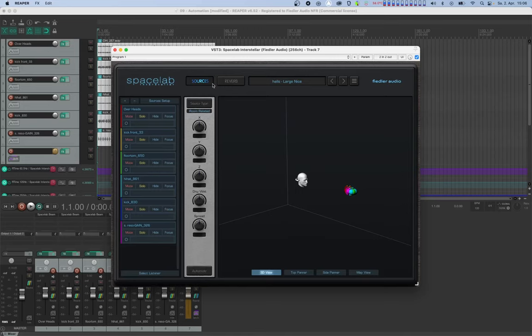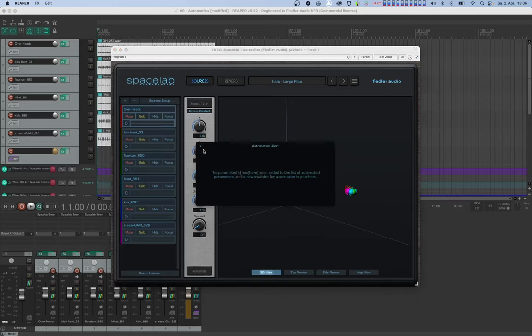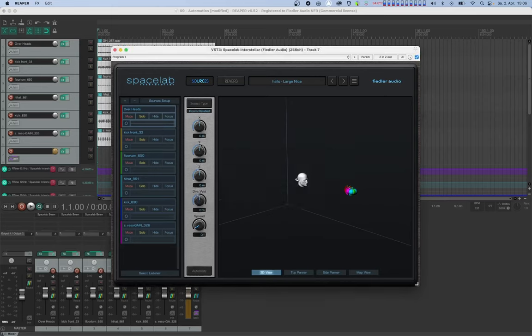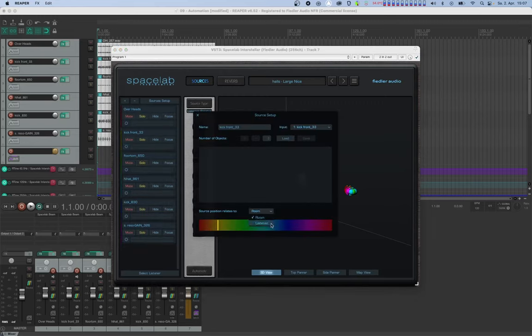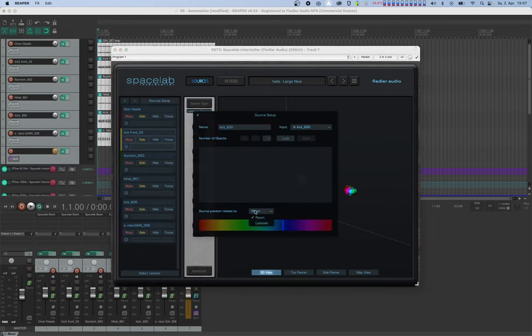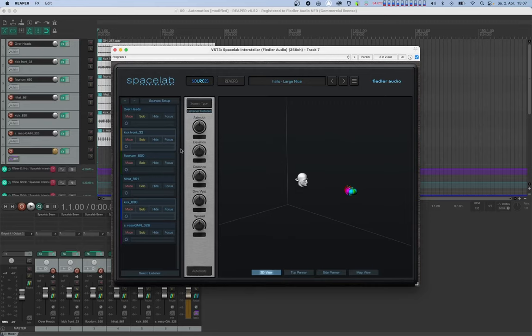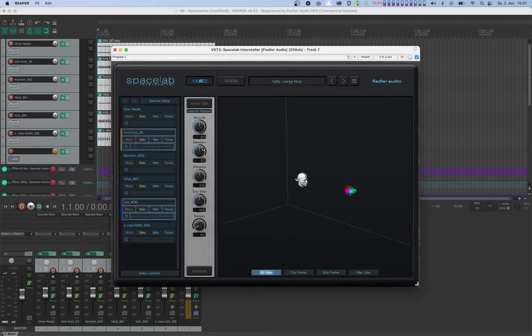With the source type button, we can select which type of source we want to work with. When you select one type, the other type becomes inaccessible. Currently room related sources are selected, so let's select the source we want to automate. Let's alt or option click on the knob for the y coordinate in the control column. Now let's change the source type to listener related, let's select the source we want to automate, and finally alt or option click on azimuth and we are done.